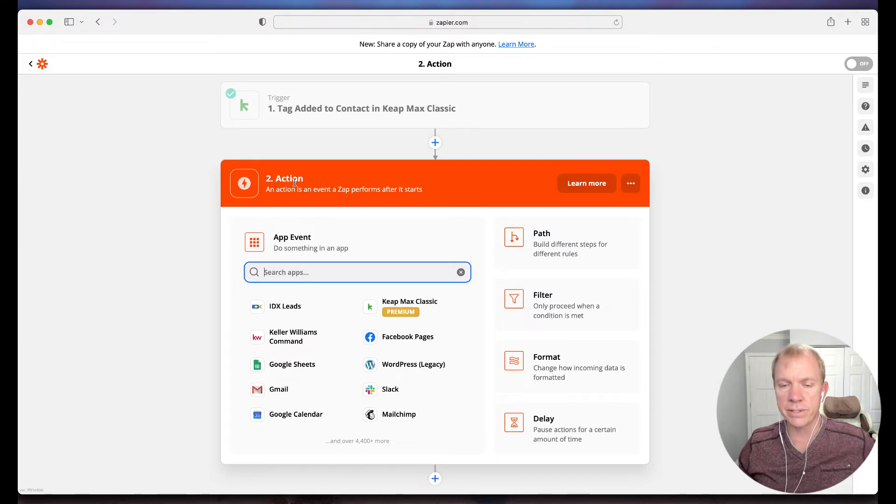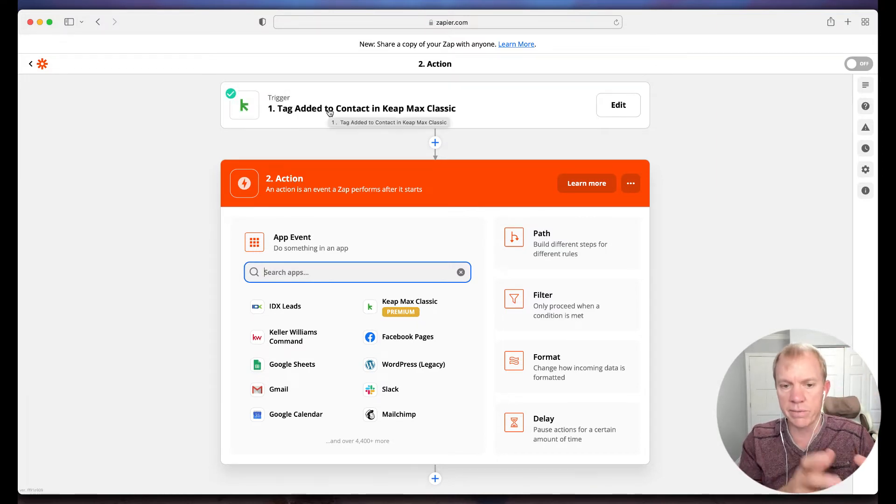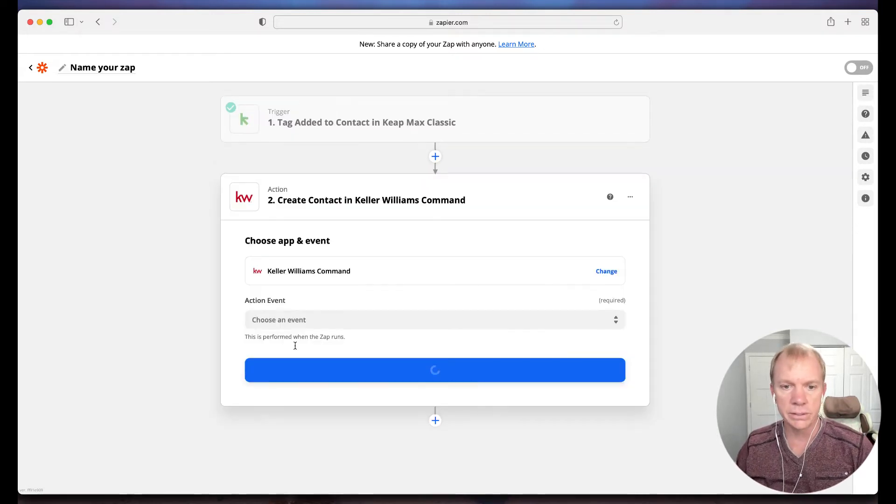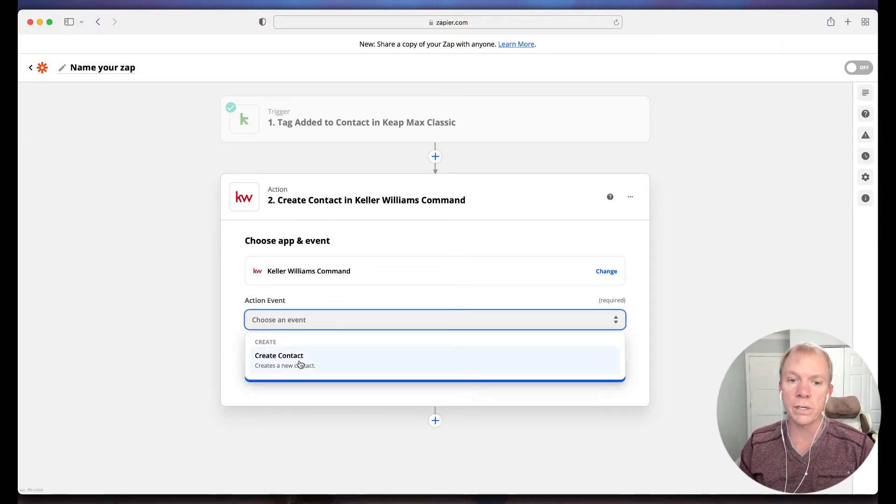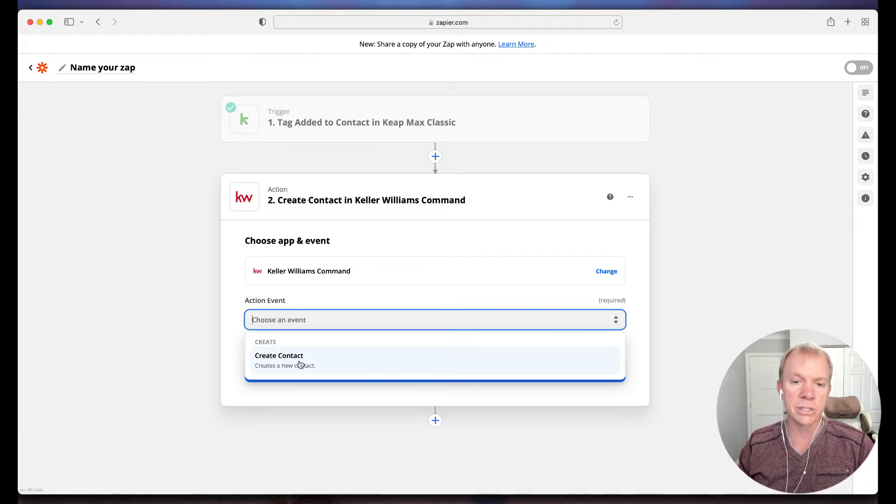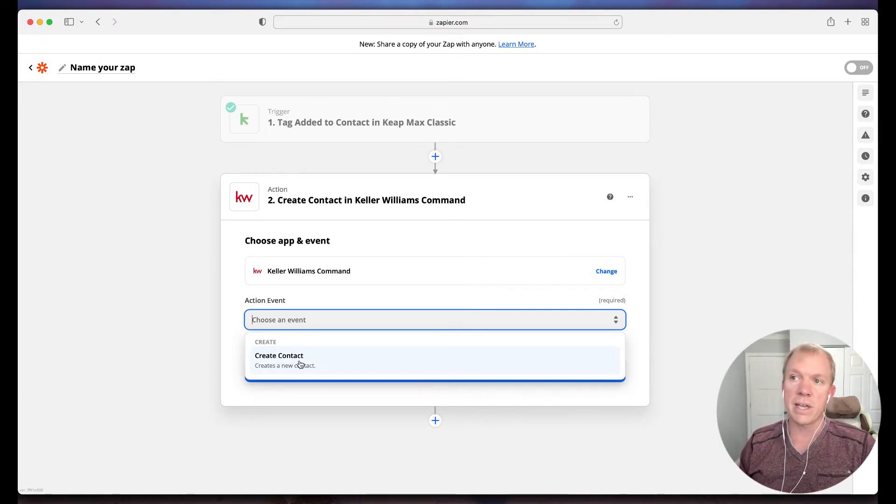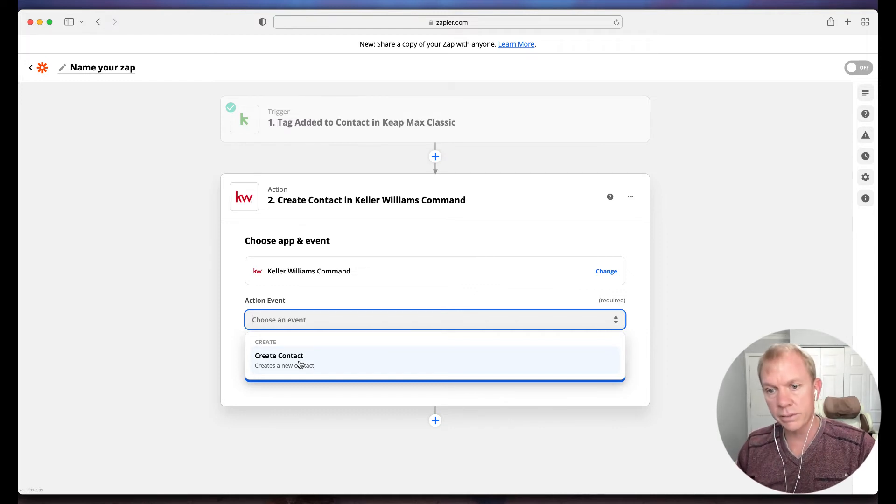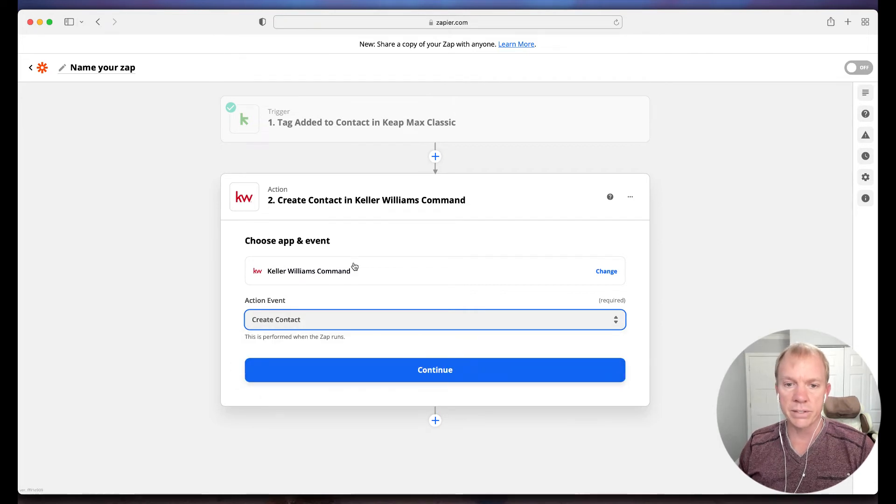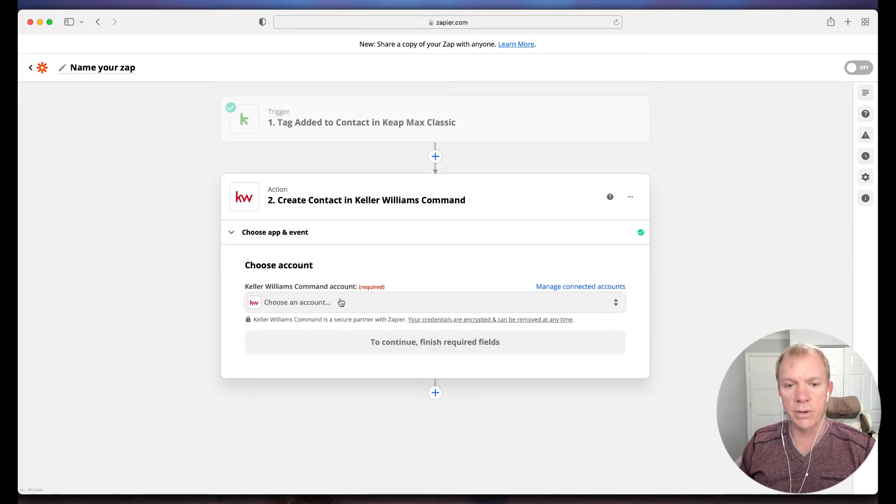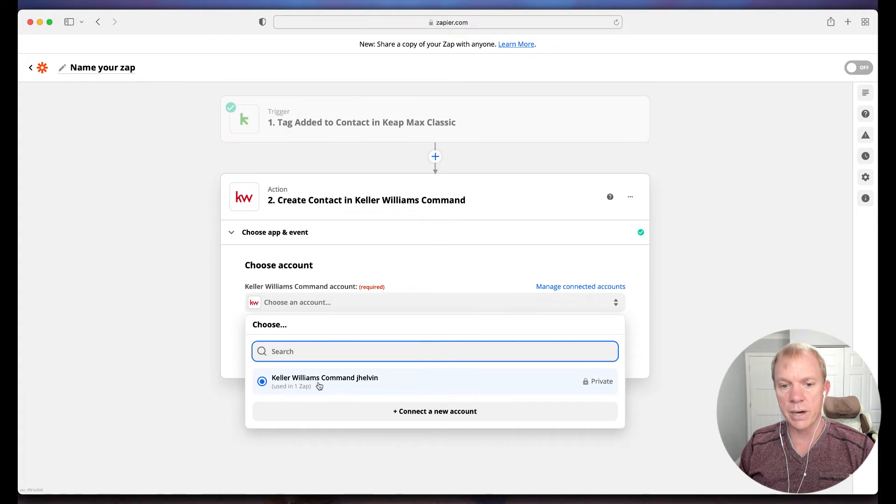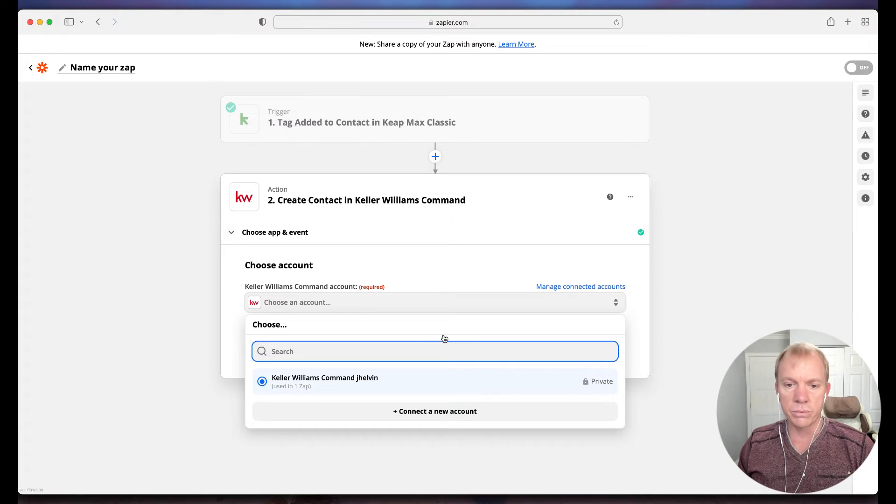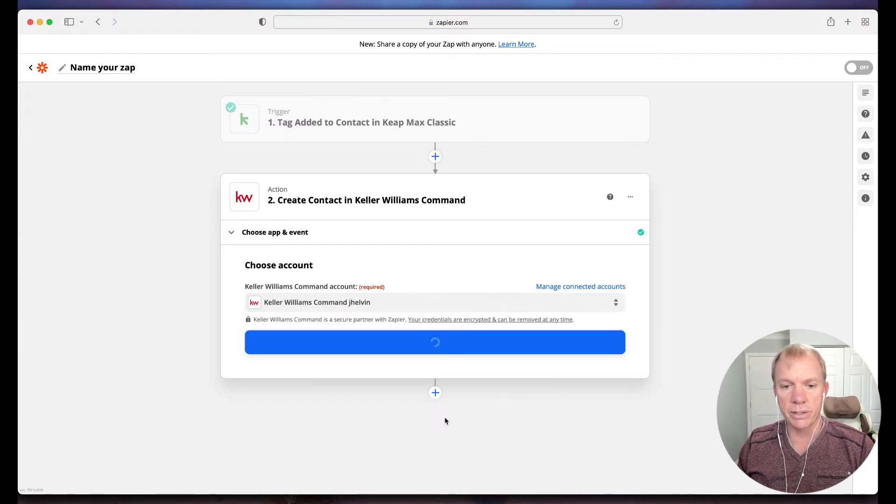Once I test the trigger, it's going to pull one that has that particular tag. When we do have one where the trigger works, it pulls up a sample of all the data that's going to pull through. So if I have a contact in Keep that matches what I'm setting up, then it will pull that in. I'll hit continue. Now what action do I want it to take? So if a tag is added in Keep, a specific one, then I want it to do this. I'm going to click on my Keller Williams Command, and I want it to create a contact.